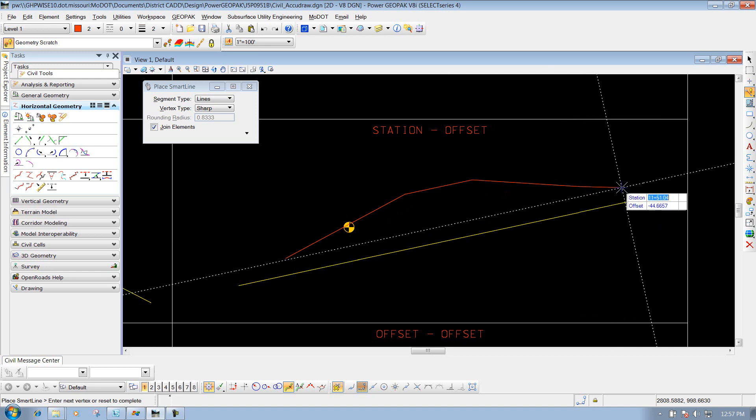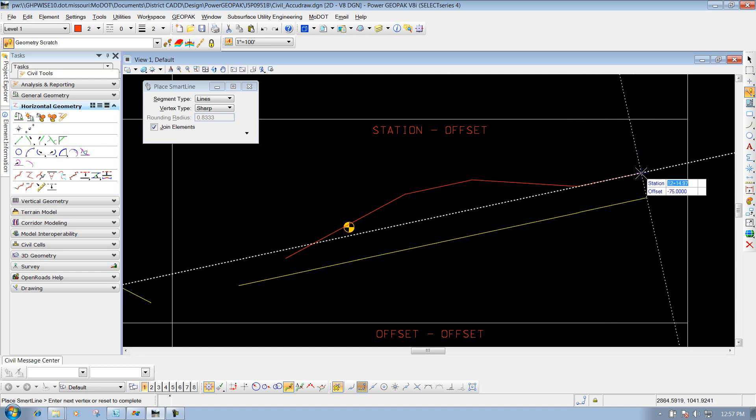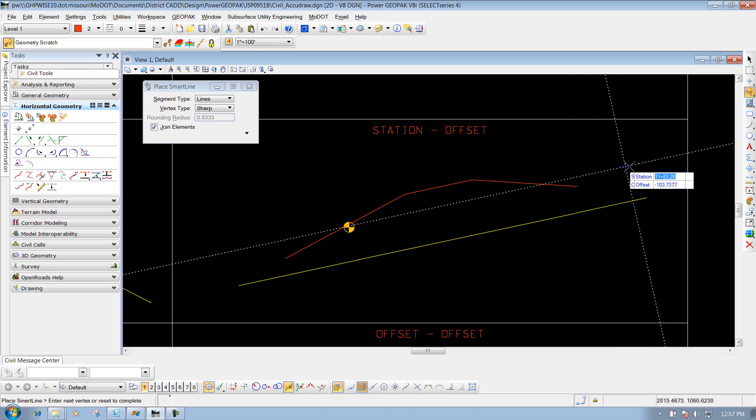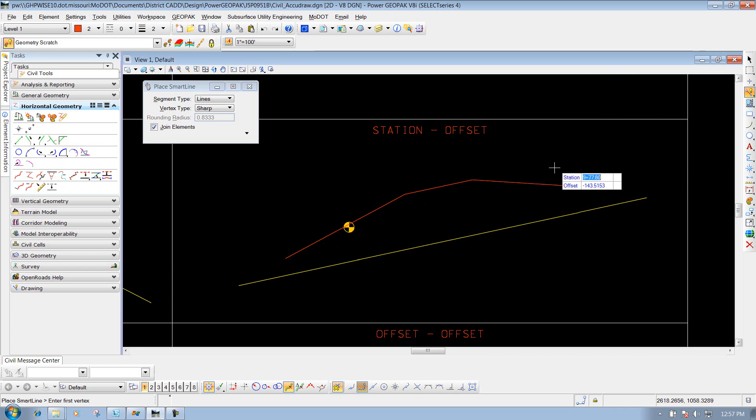I can keep going, of course, but I'll right-click to reset the tool, and I'm finished. That's what the station and offset option will allow you to do in your Civil AccuDraw tools.